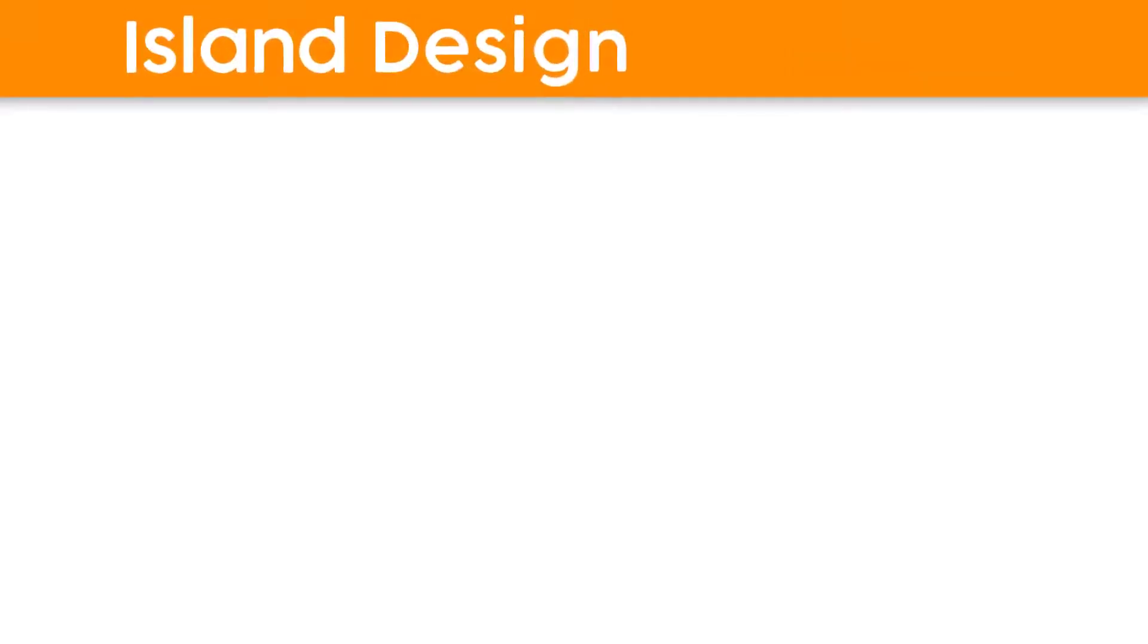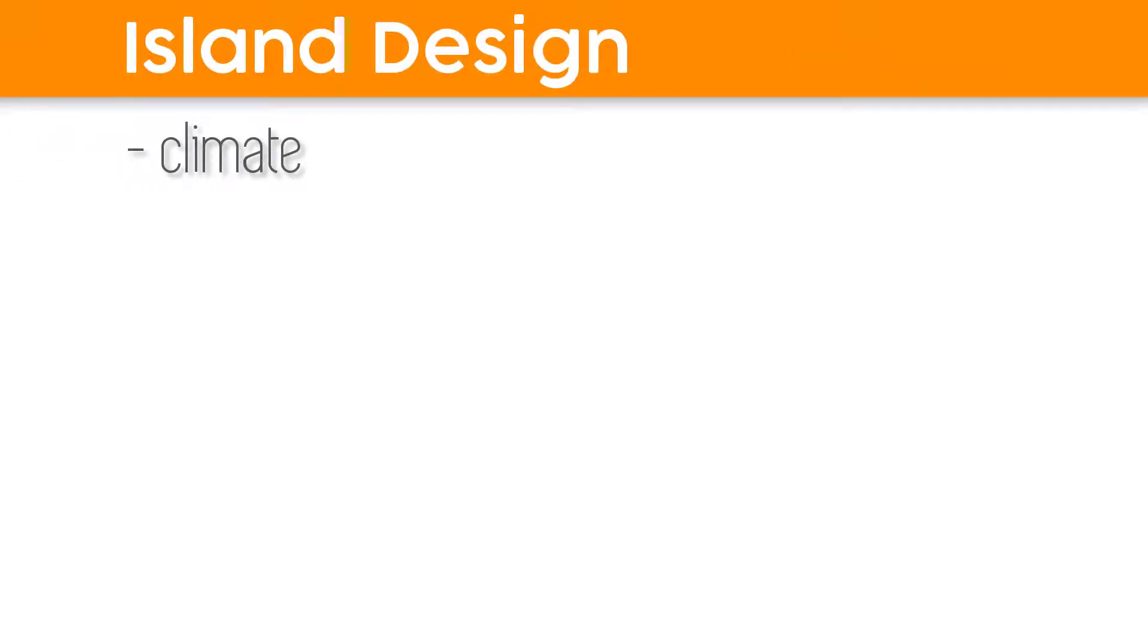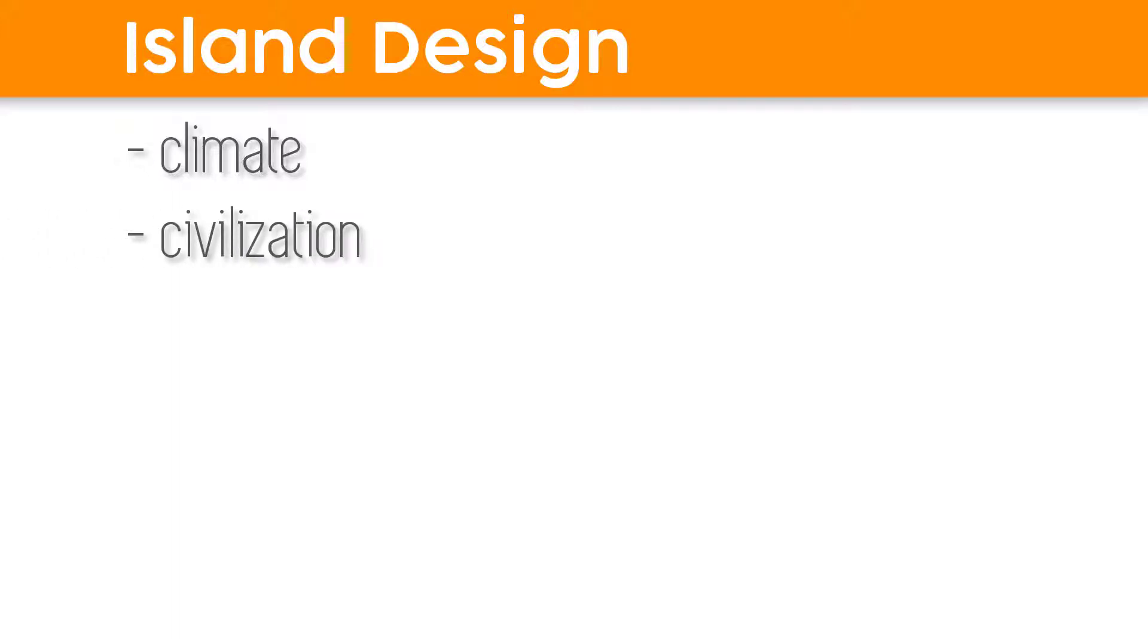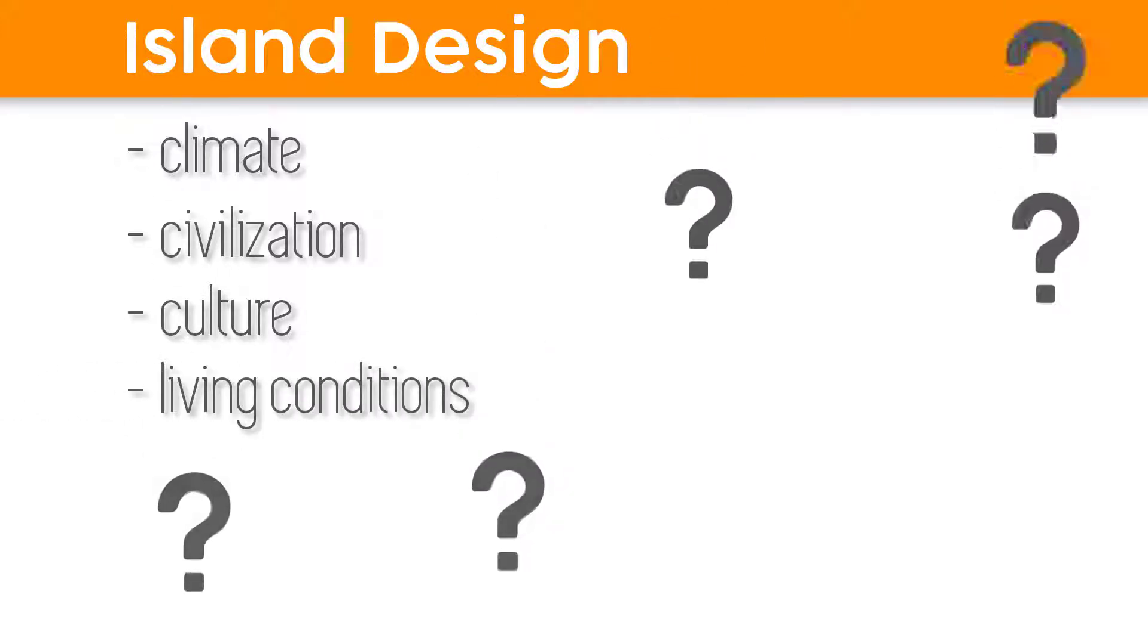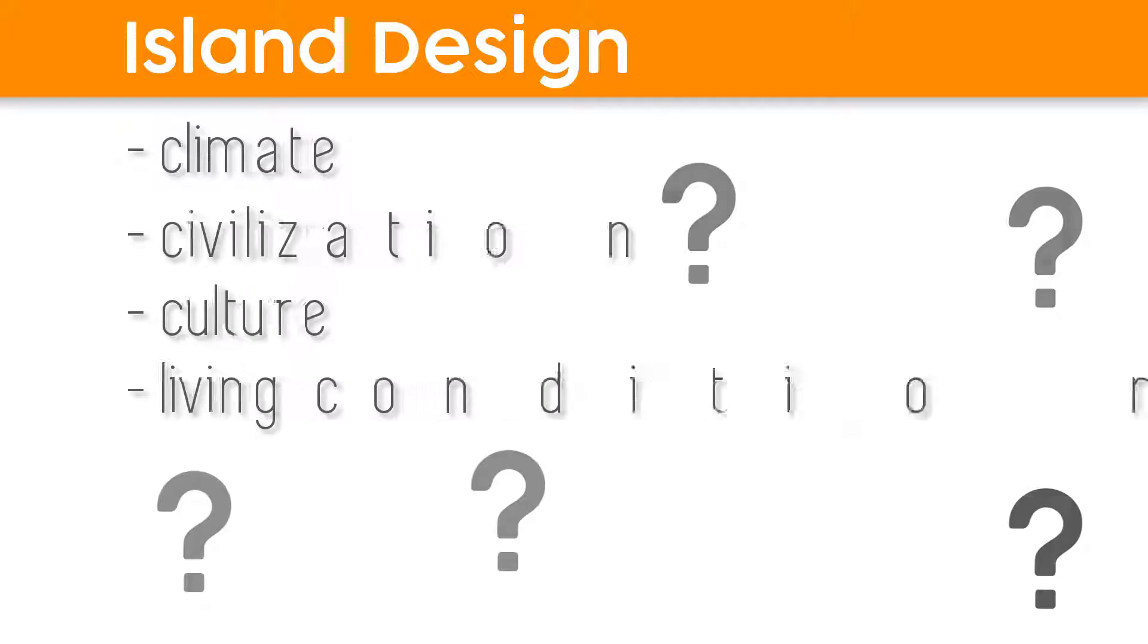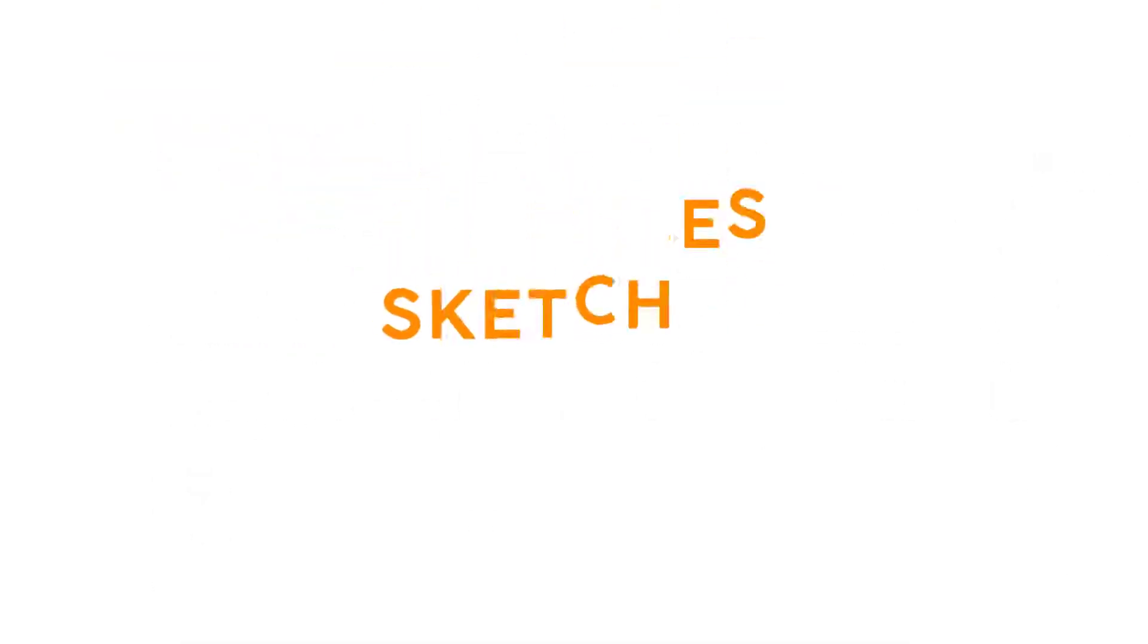So how could this island look like? Which climate is on this island? Which kind of people could live there? Which culture is there? How do they live there? Again, so many questions. Well, okay, let's start with some sketches about our selected island.